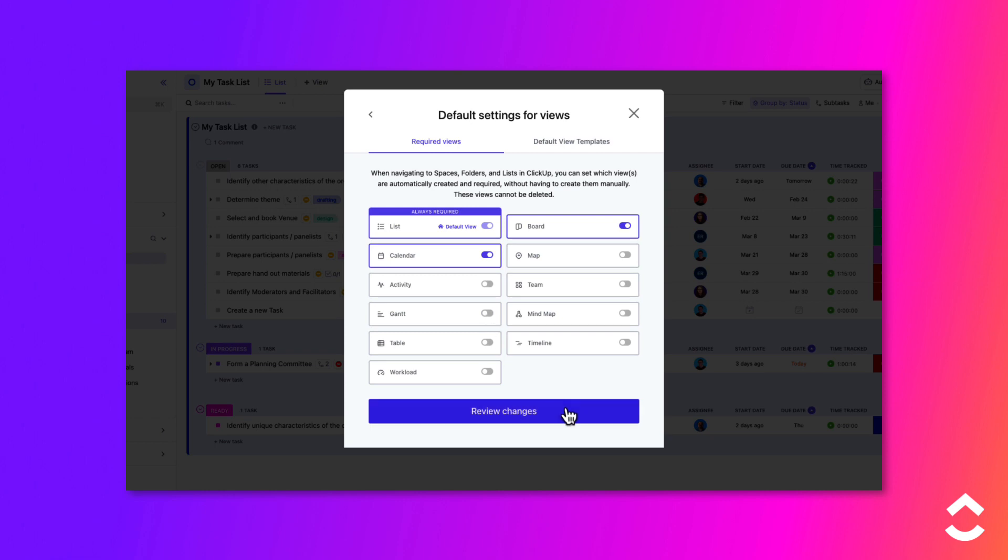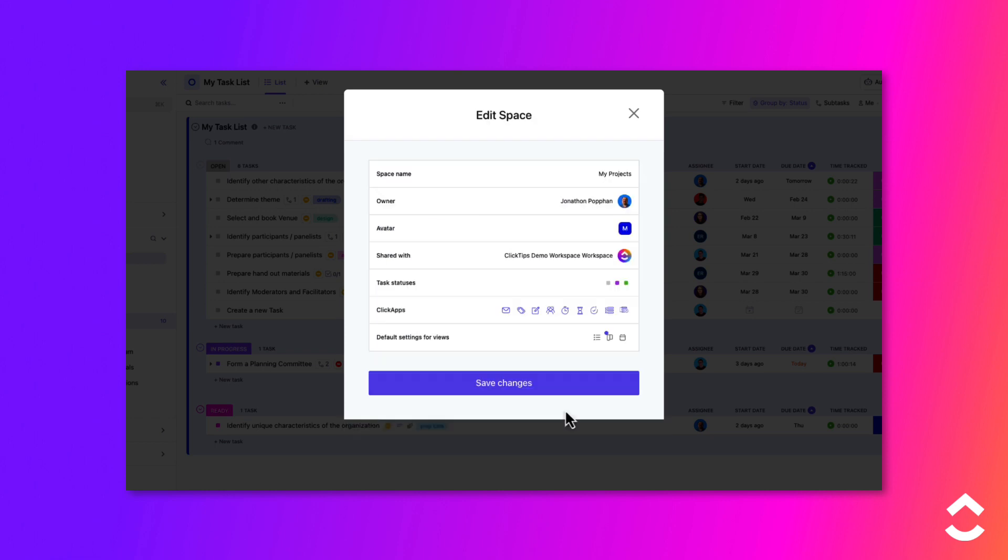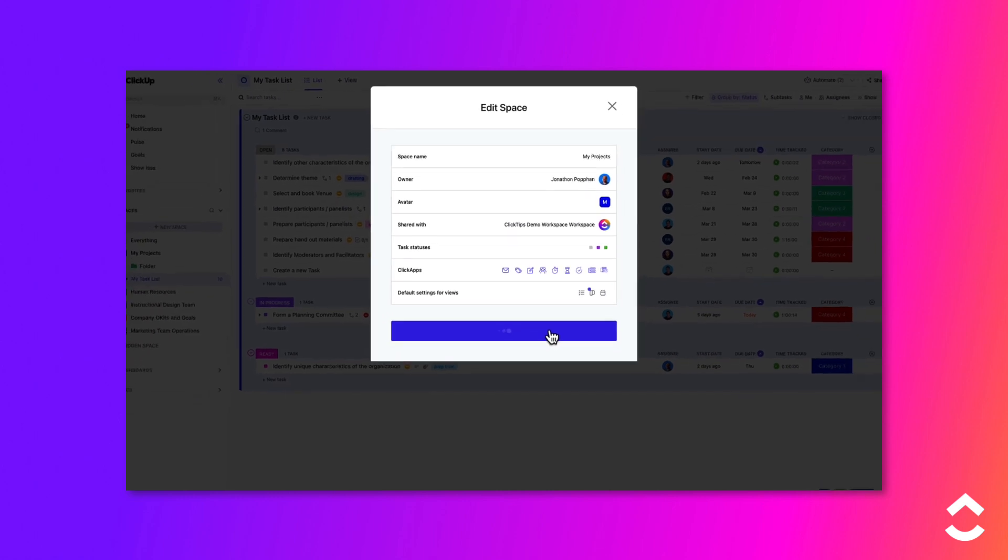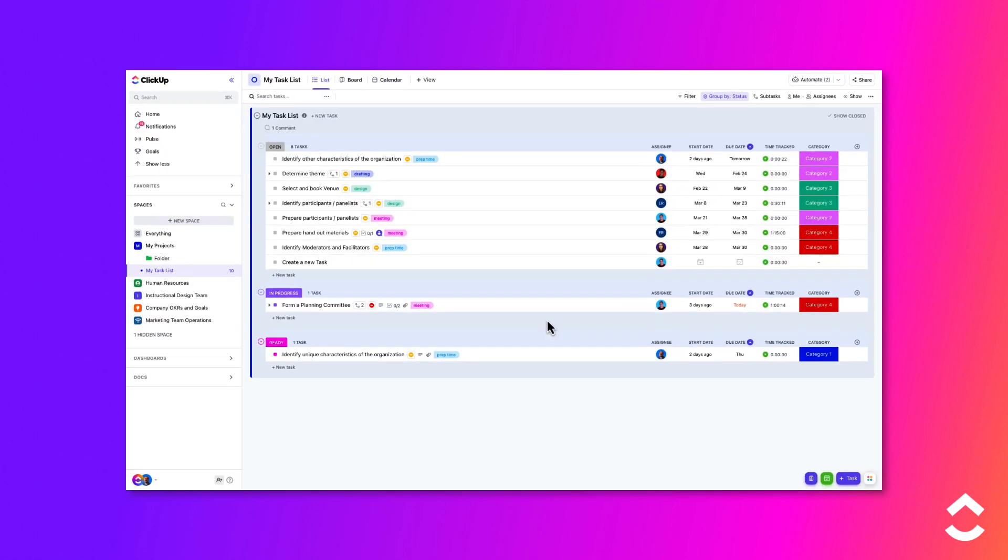Click the Review Changes button, then click the Save Changes button to preserve the change. Now, the required views will be added to all existing locations within the space.